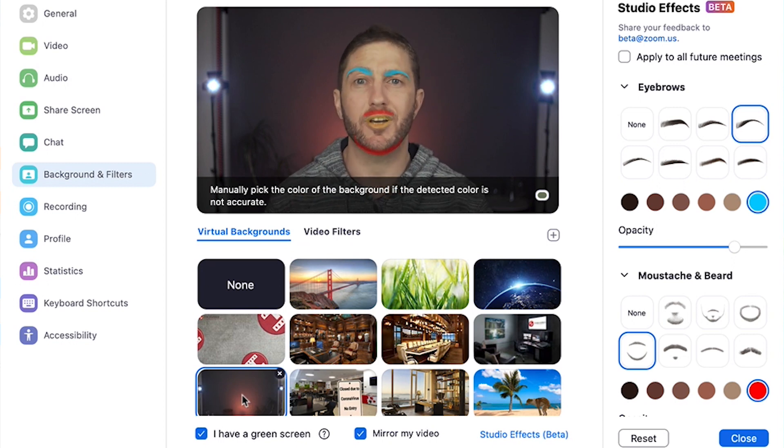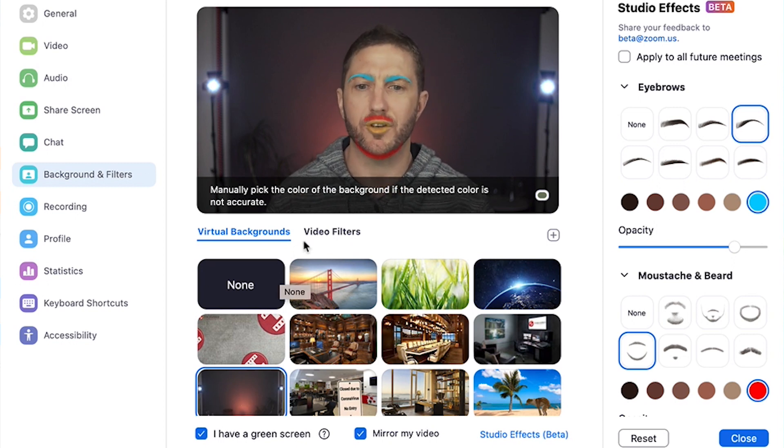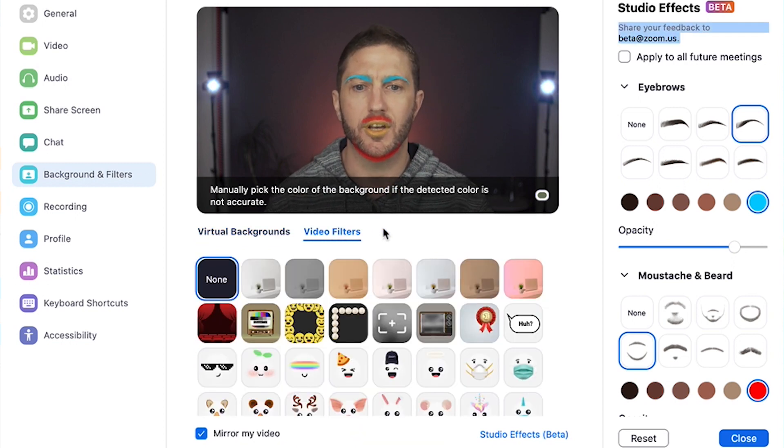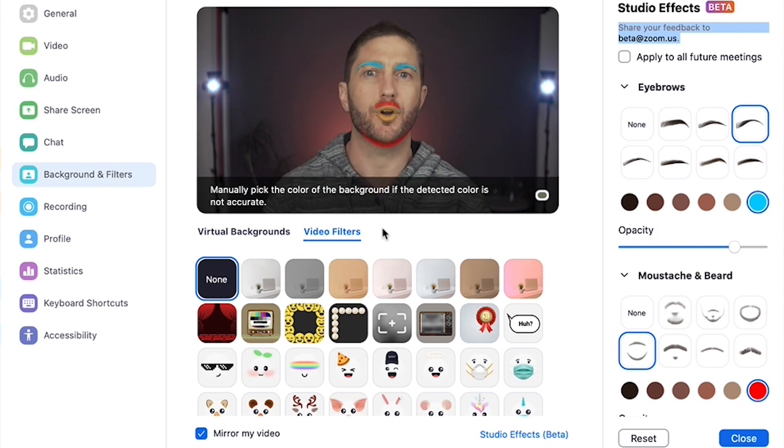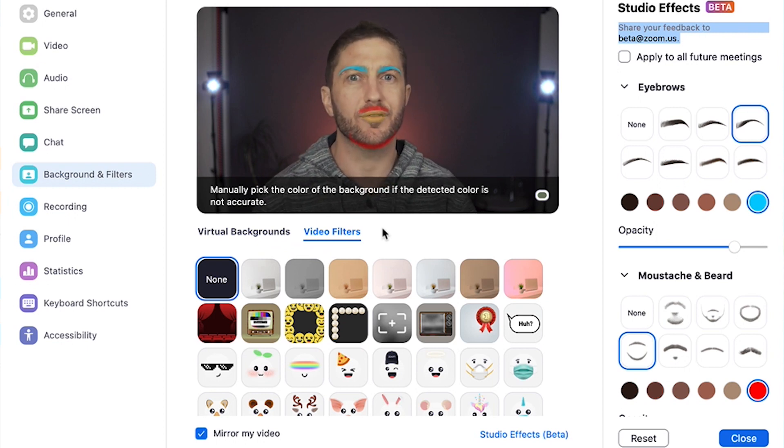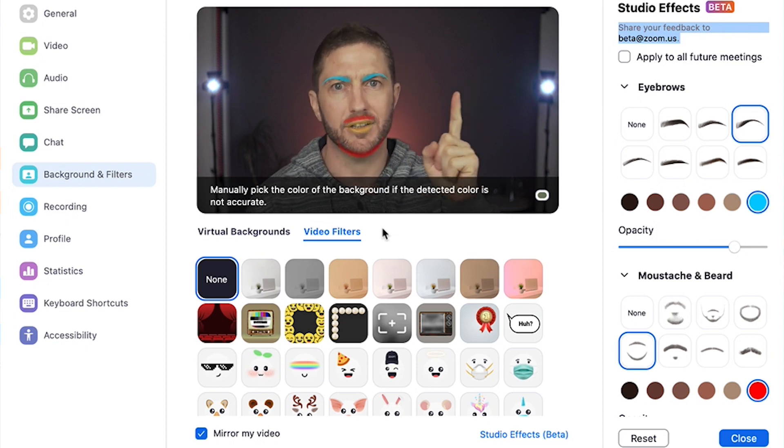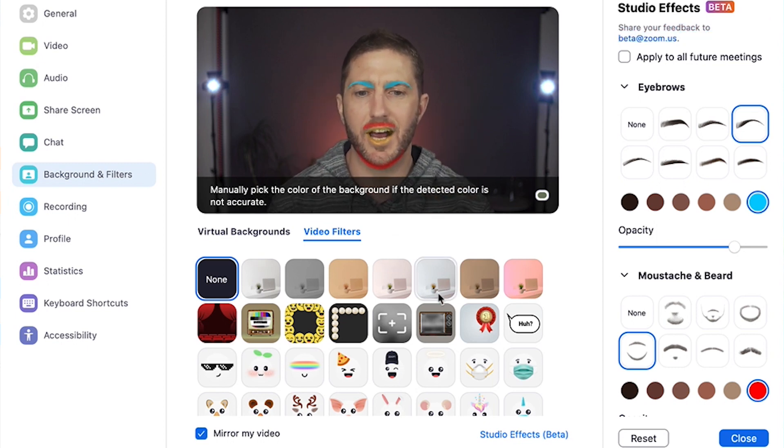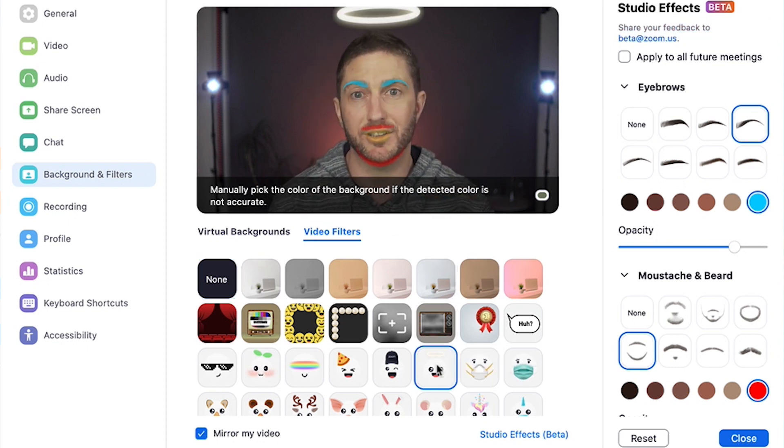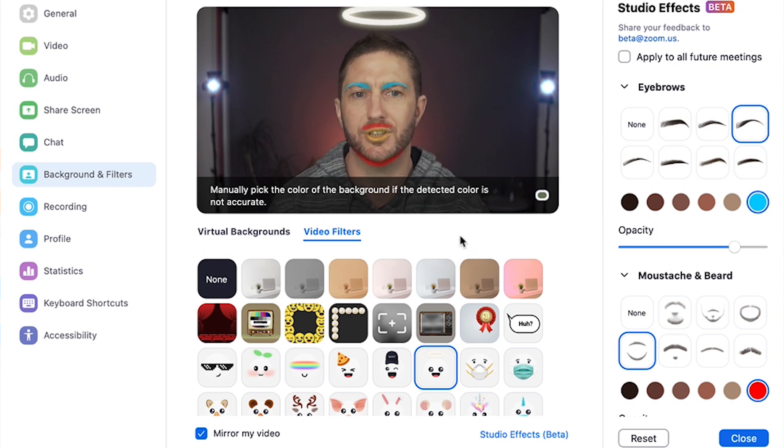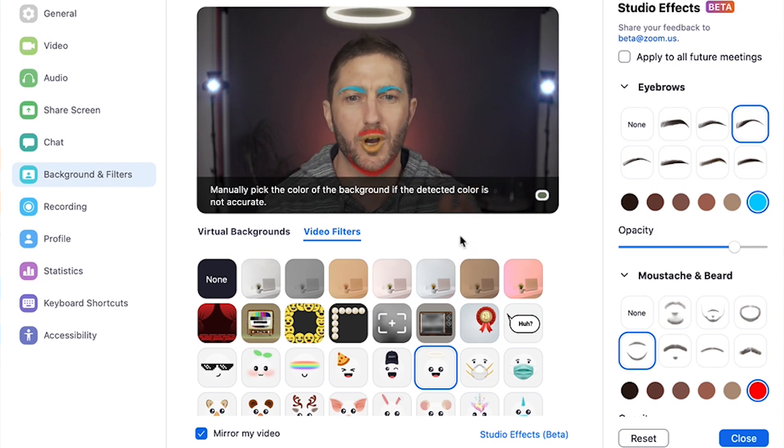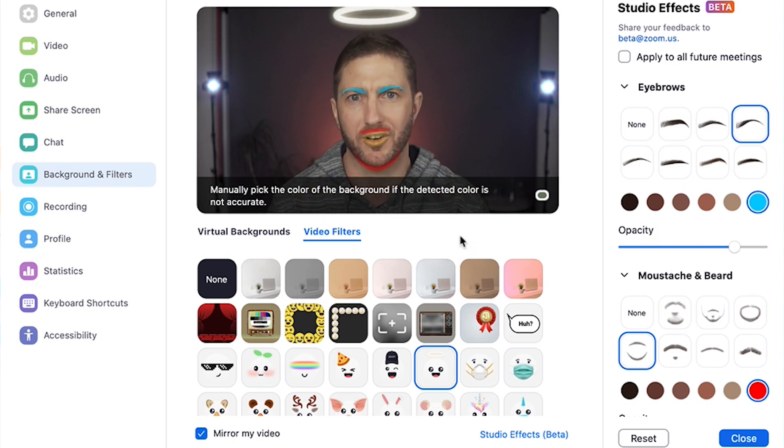The studio makeup effects also work with the video filters. This is another recent addition for Zoom, and if you want to know more about that I've also done a video about it right here. You can see as we select one of these video filters, that's working nicely in combination with the studio makeup effects and the virtual background.